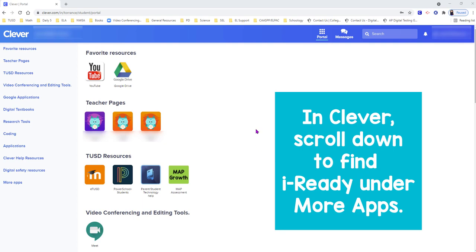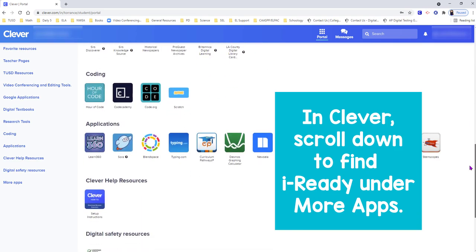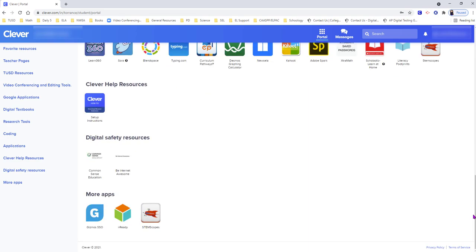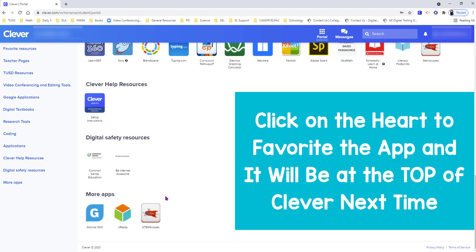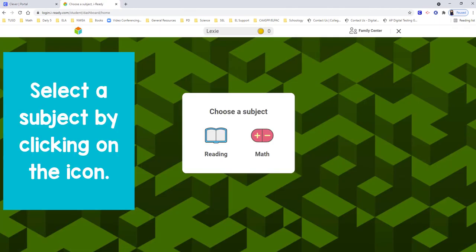On the Clever landing page, you're going to scroll all the way down to find iReady under More Apps. You can click on the heart to favorite it. The next time you log into Clever, it will be at the top of your Clever page.